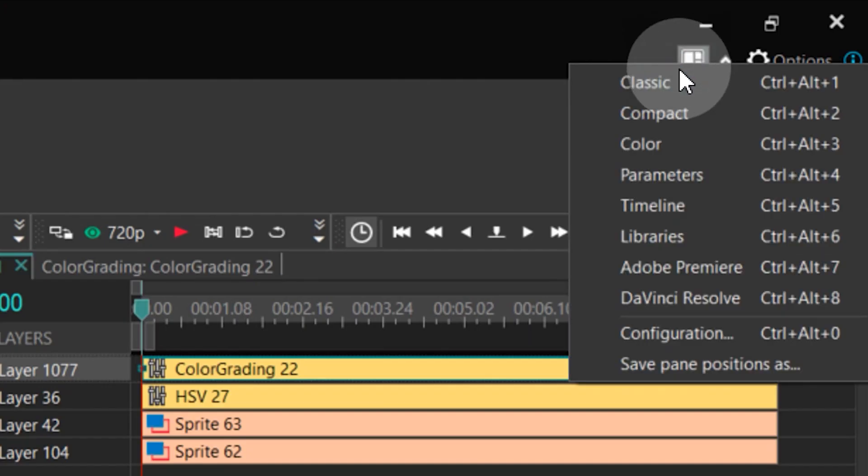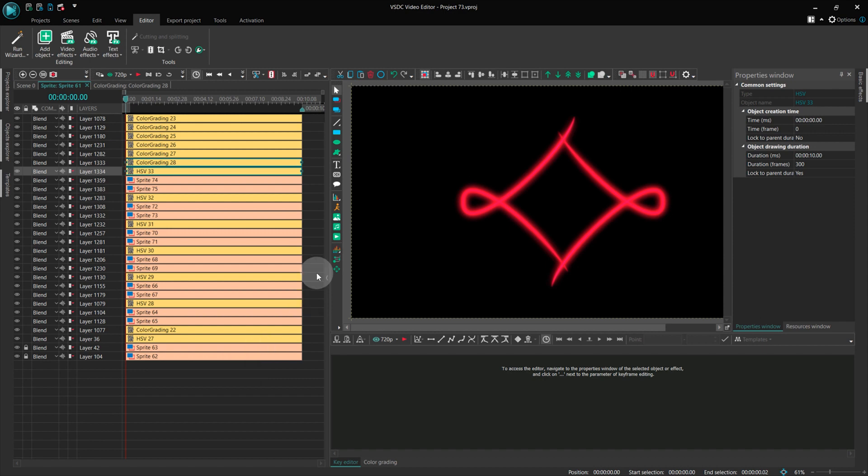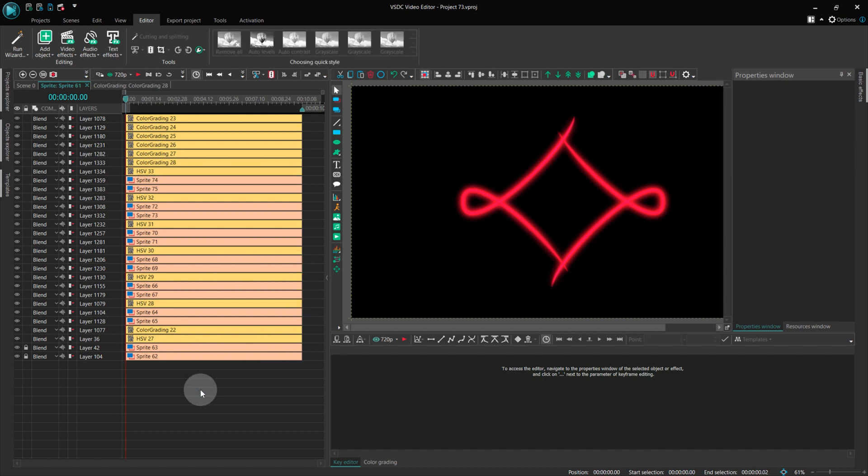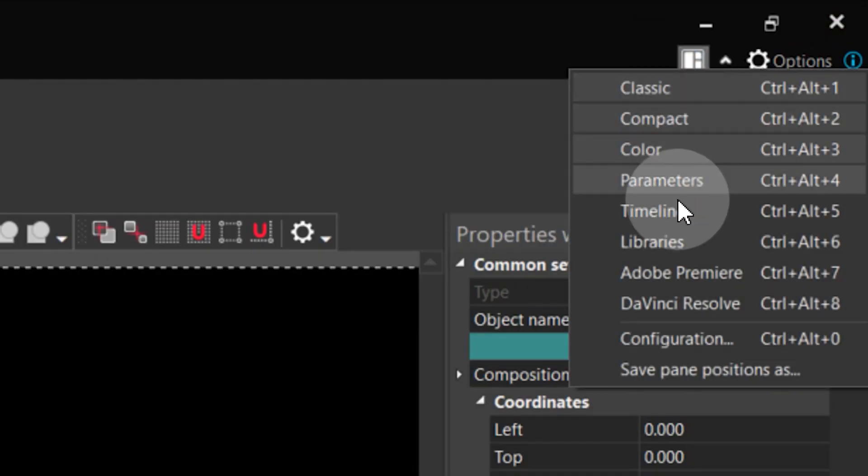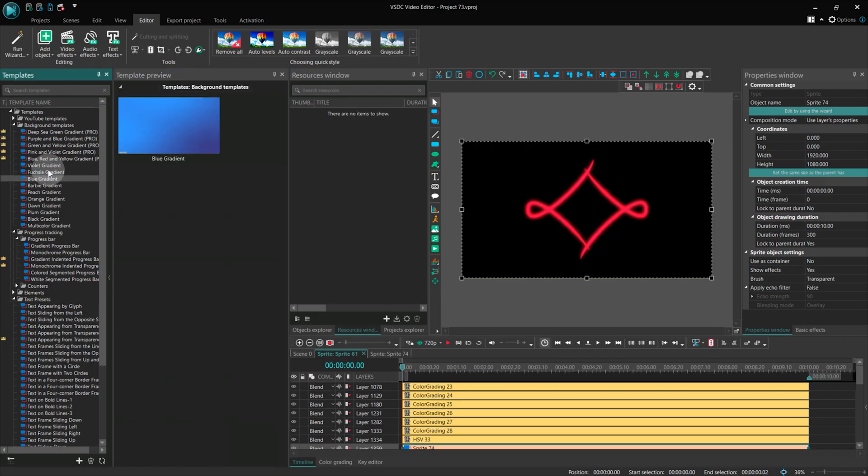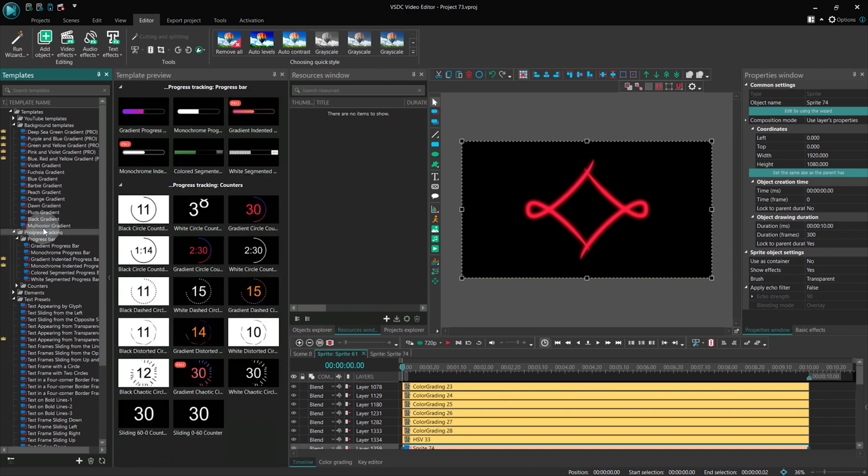The timeline set is recommended when you are dealing with a large number of layers on the timeline and you need to expand it for more comfortable layer management. The library set helps you understand template sets and the project structure.